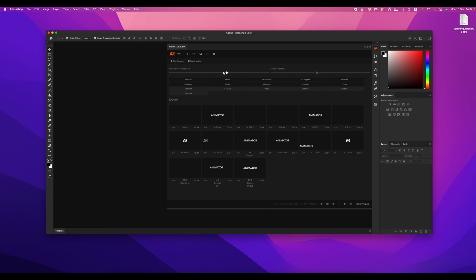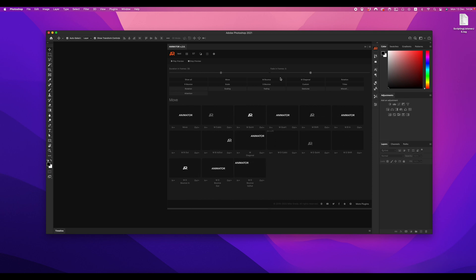Due to a lot of requests, you can now set custom duration and fading of the animation.